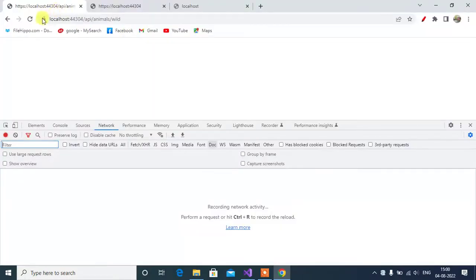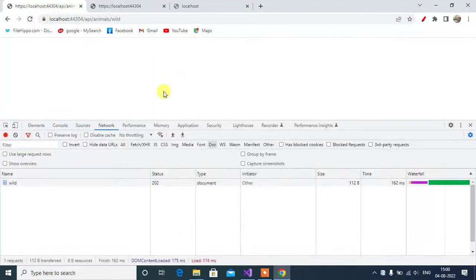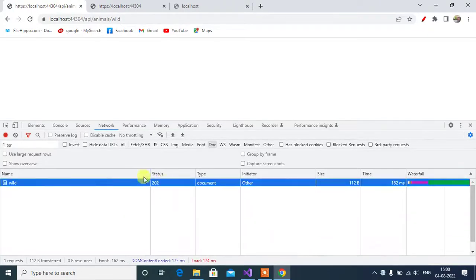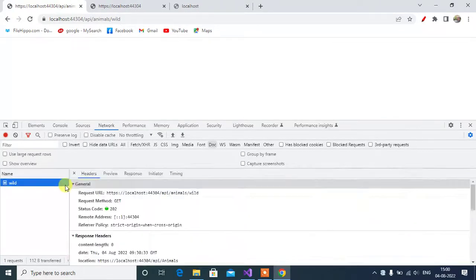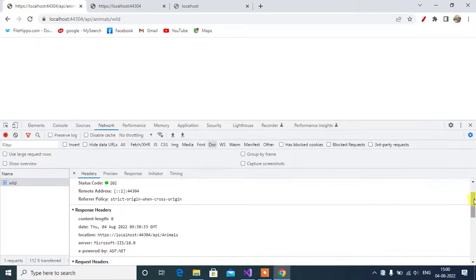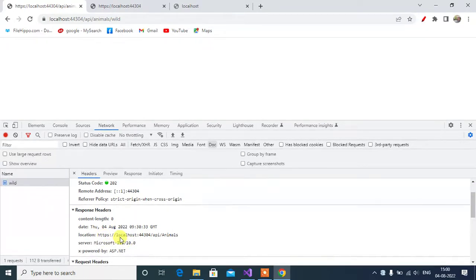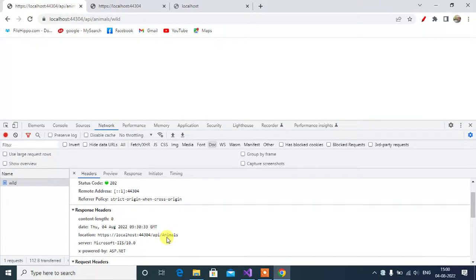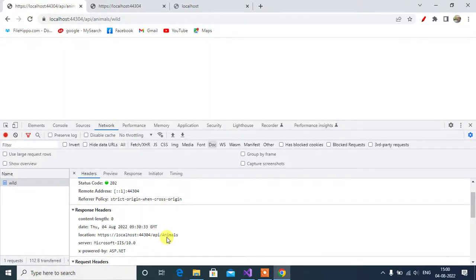Here, reload this page. Again, we got the same status code. Click this build. See here. Here, we have the exact URL of this first method. We can use any one of the method accepted or accepted at action and accepted at route as per the need of your project.